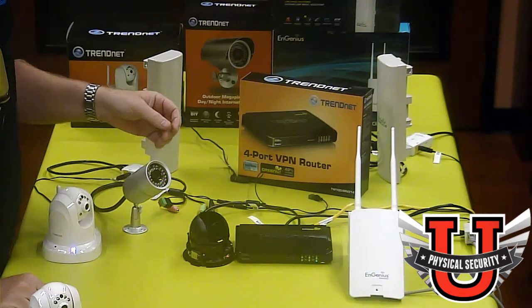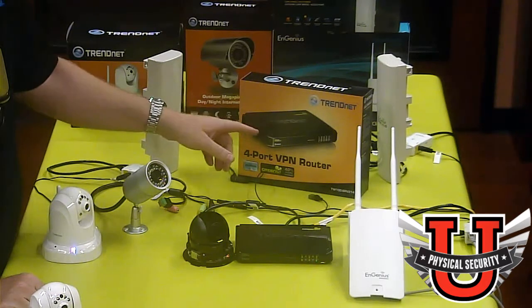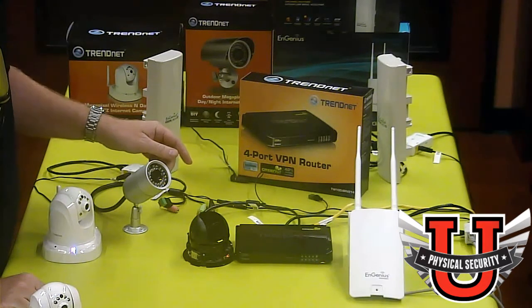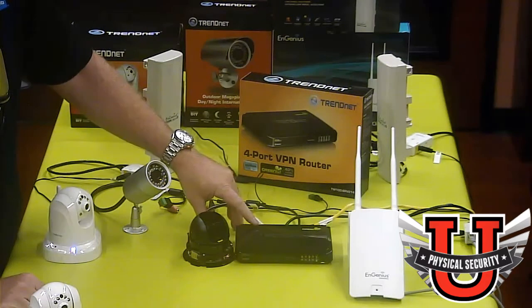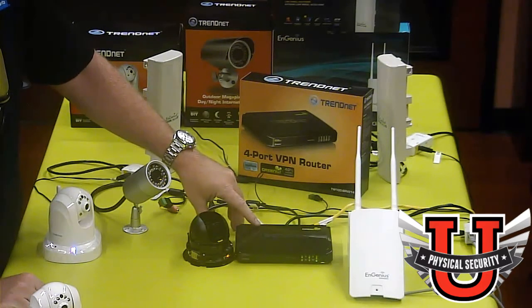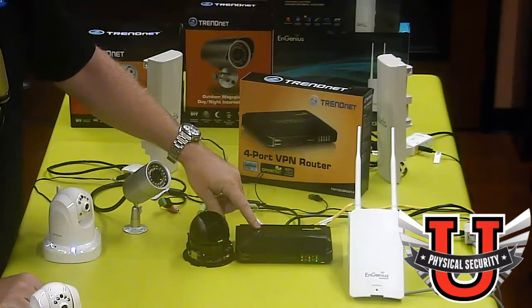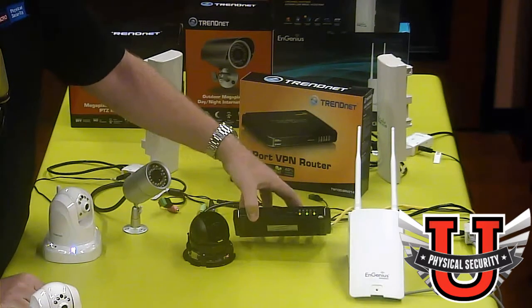In this particular demonstration I'm using a small TrendNet 4-port VPN router. Specifically this is the TW100-BRV214 device.